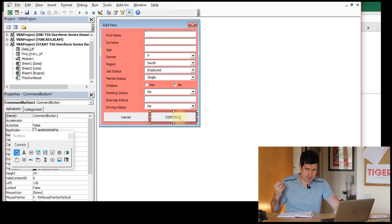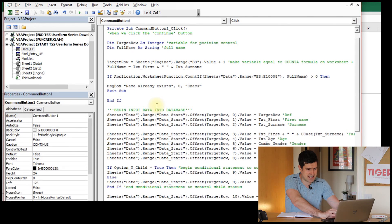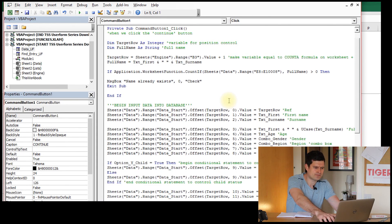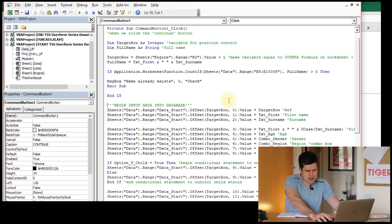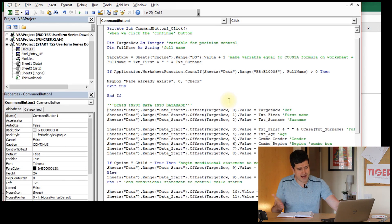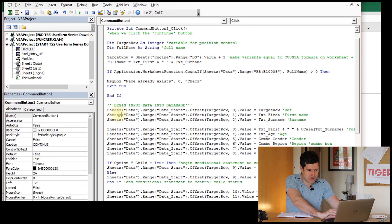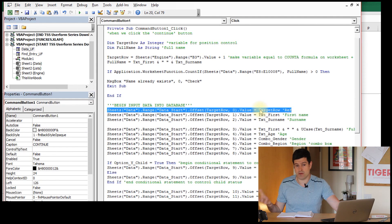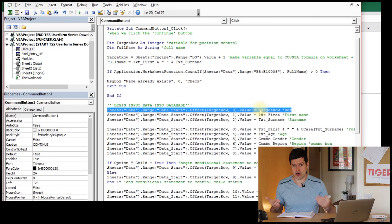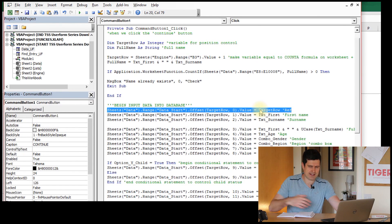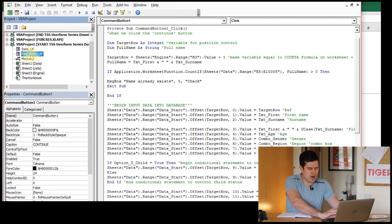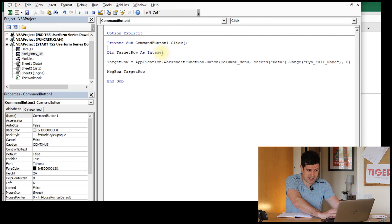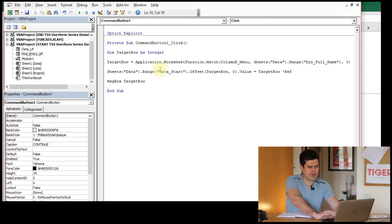I'm going to go and grab some of that code from the data UF user form - this is the first user form we built in the series. The continue button is what we click to get the information from the user form into the database. Going down through the code, I'm interested in these lines of code here. I can quickly understand what the code is doing because of the green annotations. I can tell it's making a value in the database equal to something in the user form - the reverse of what we're looking to do now. So I'm going to copy and paste this, recycle something that I know works. Going back to the user form where we can select somebody to edit, I'll drop it in here for the time being.